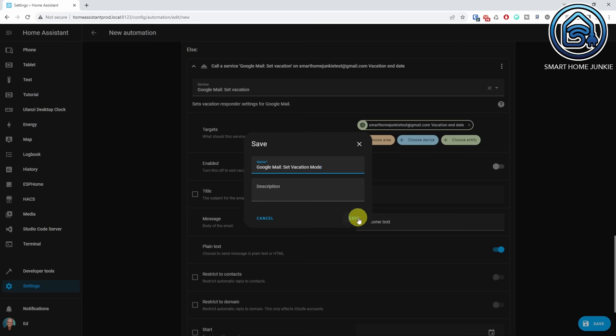Your automation is now ready. So, this is how you can integrate Gmail into Home Assistant. I hope this helped — let me know in the comments if you would use this or not.